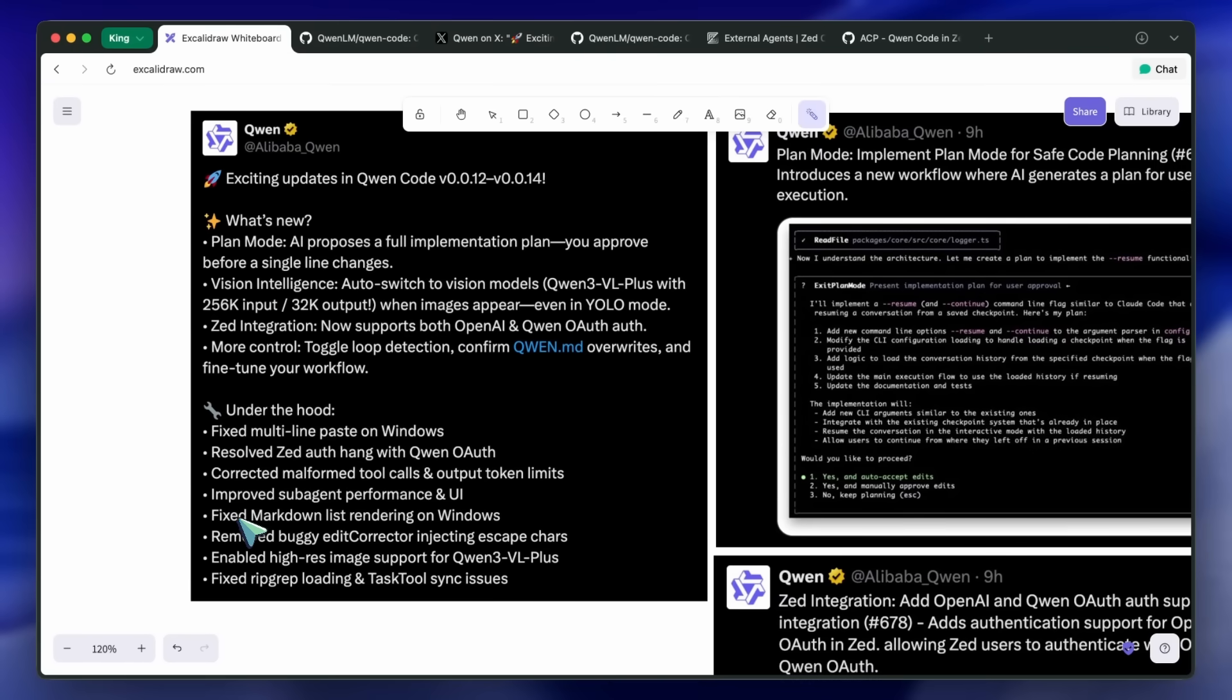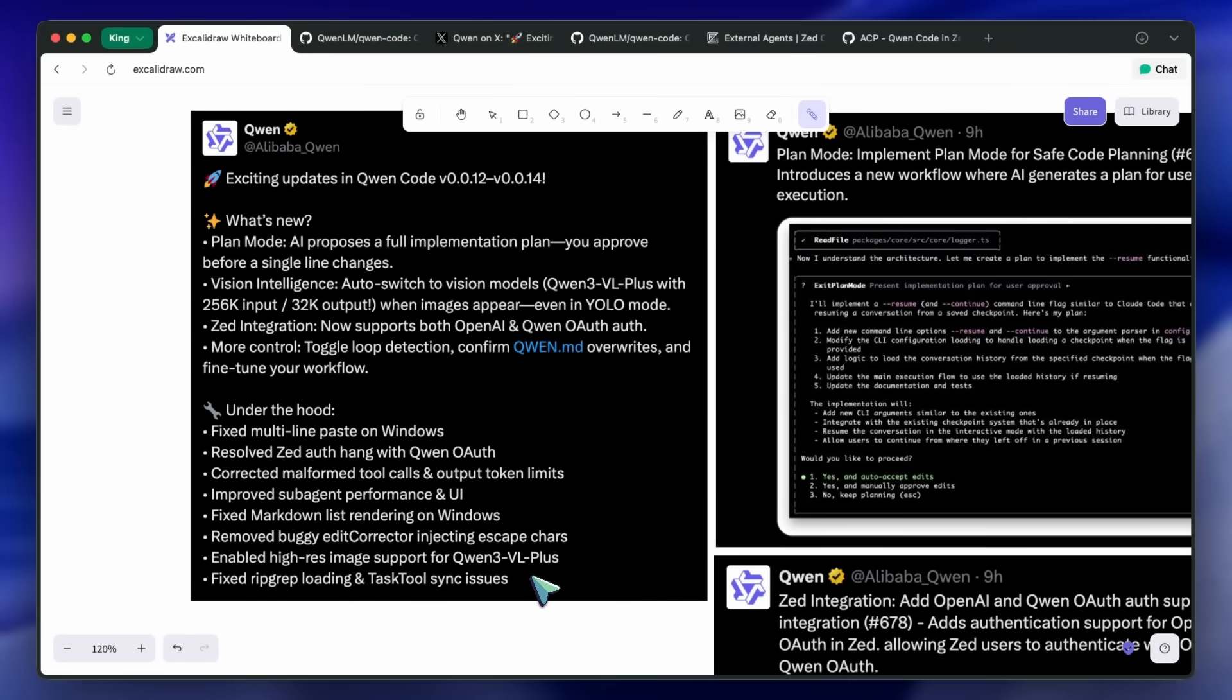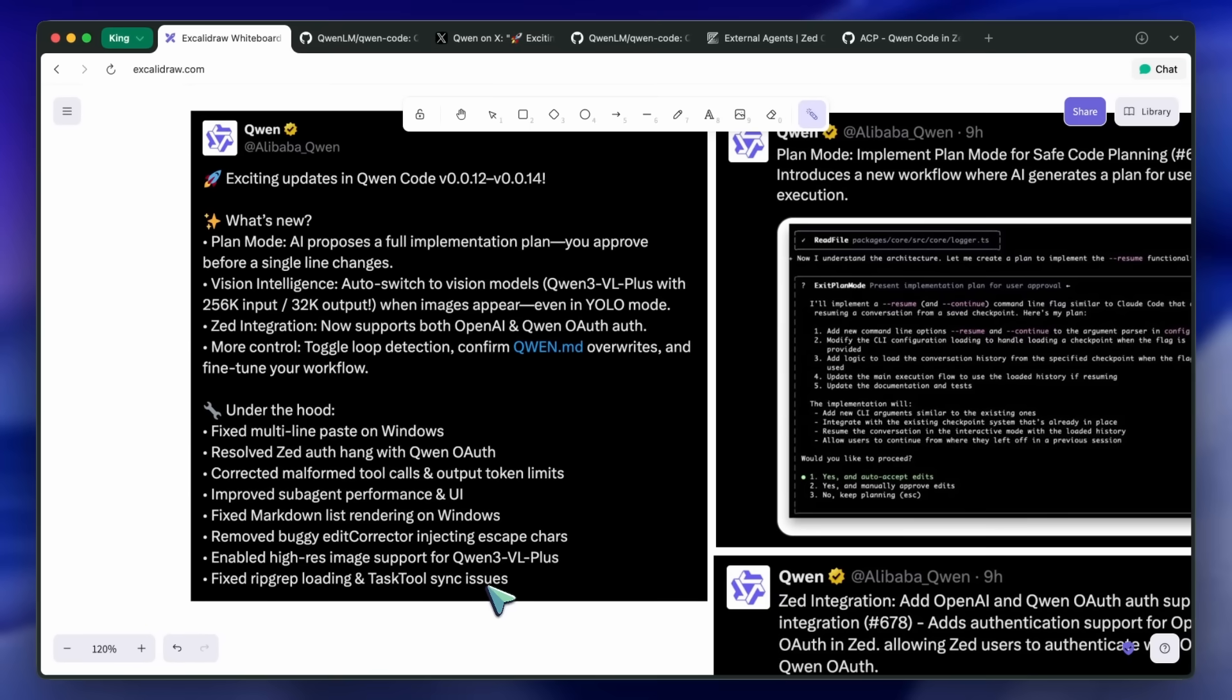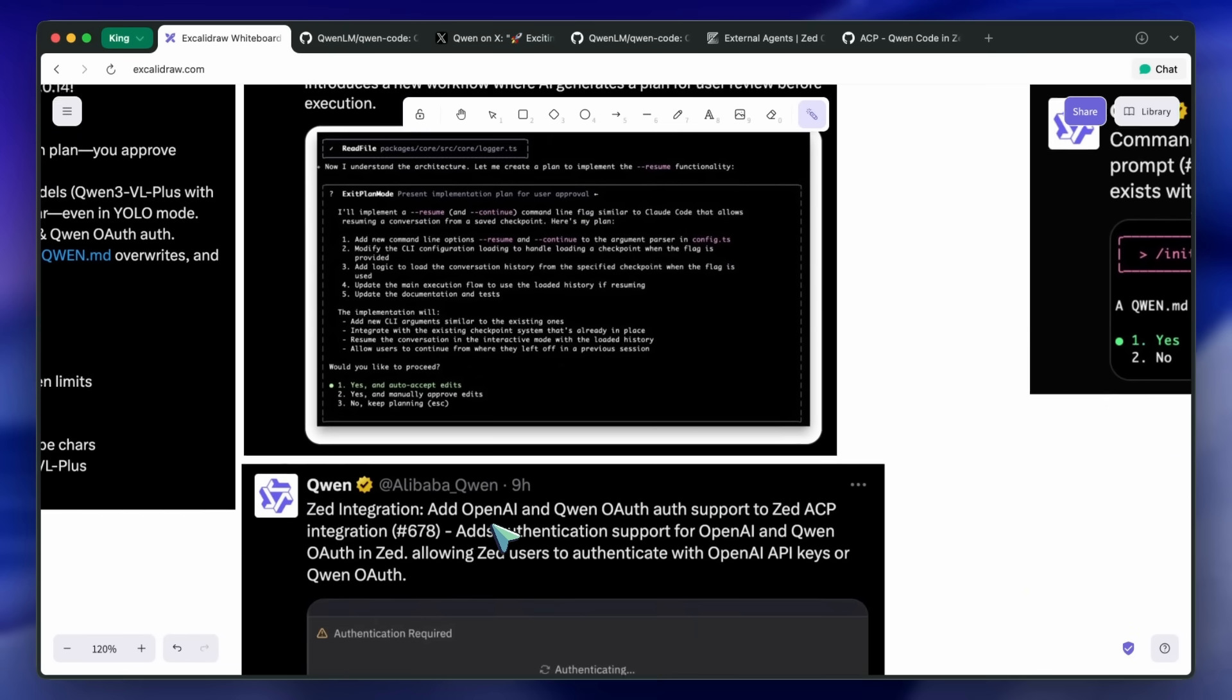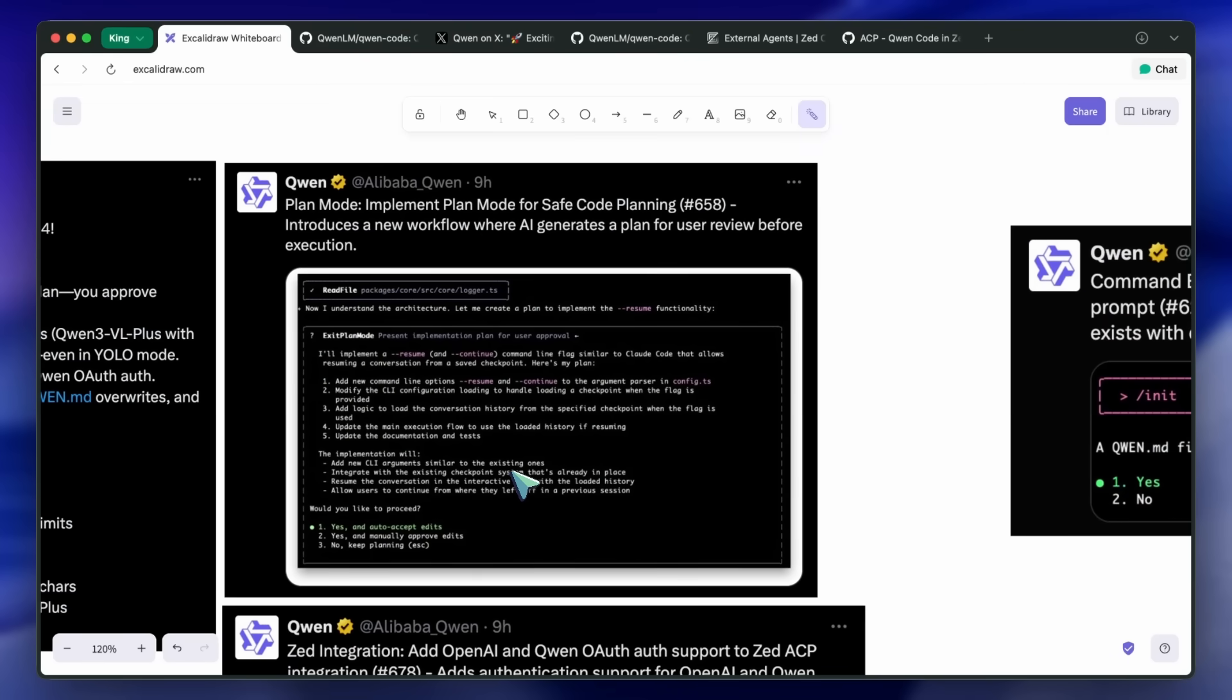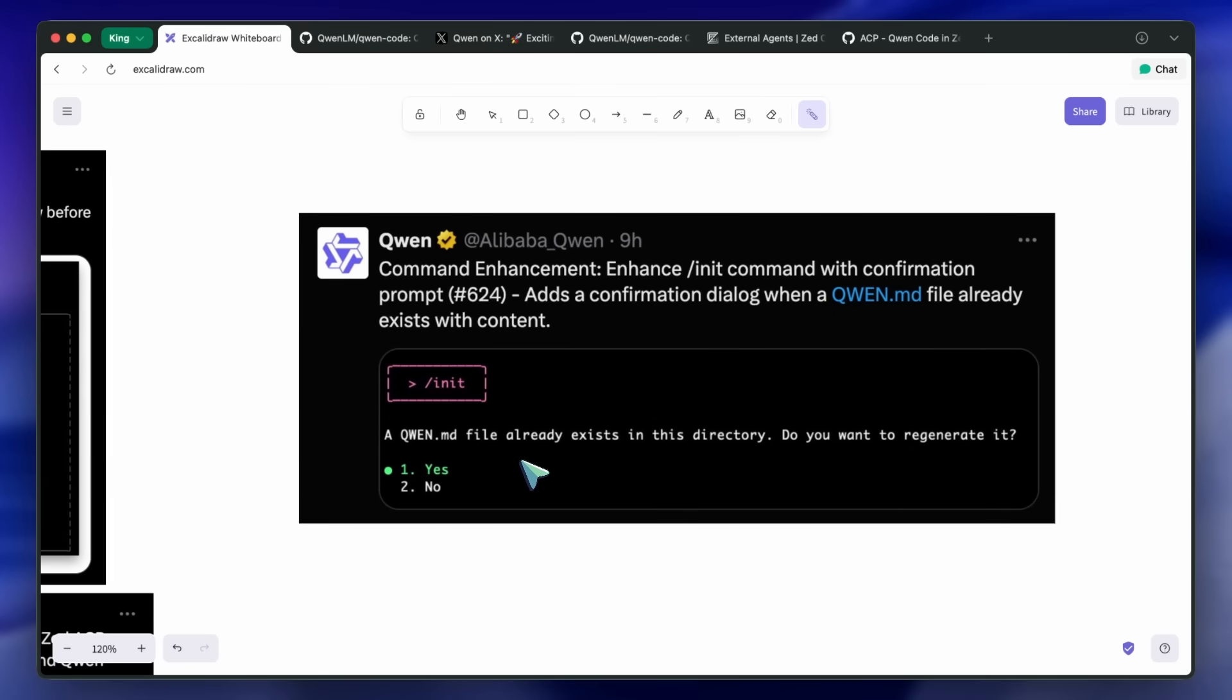High-res image support for QWEN 3VL Plus is enabled, so big screenshots don't get down-sampled to the point where details are lost. Rip-grep loading and task tool sync issues are fixed, removing a couple of workflow hiccups. They also removed a buggy edit corrector that was injecting escape characters, which is the kind of subtle bug that makes diffs noisy. Getting rid of it makes reviews tidier.